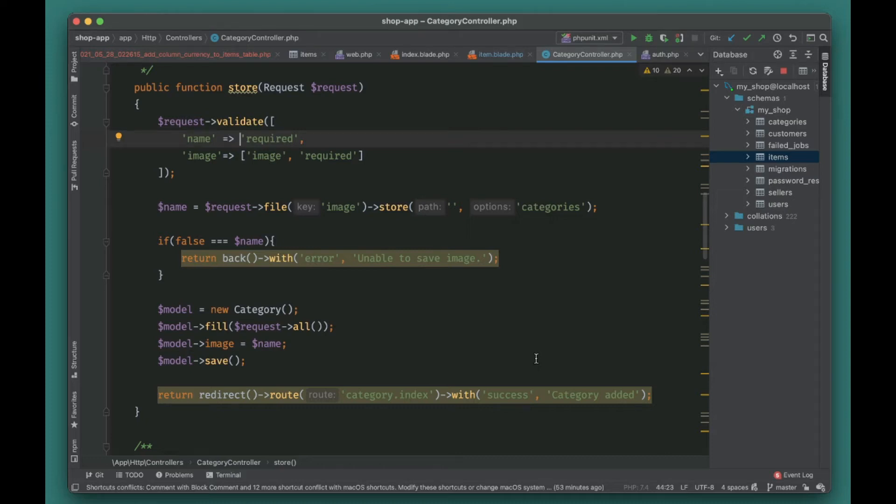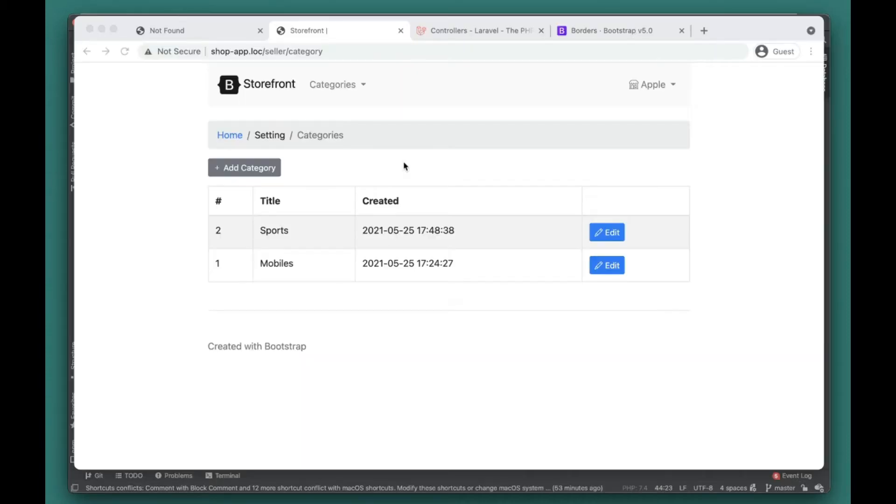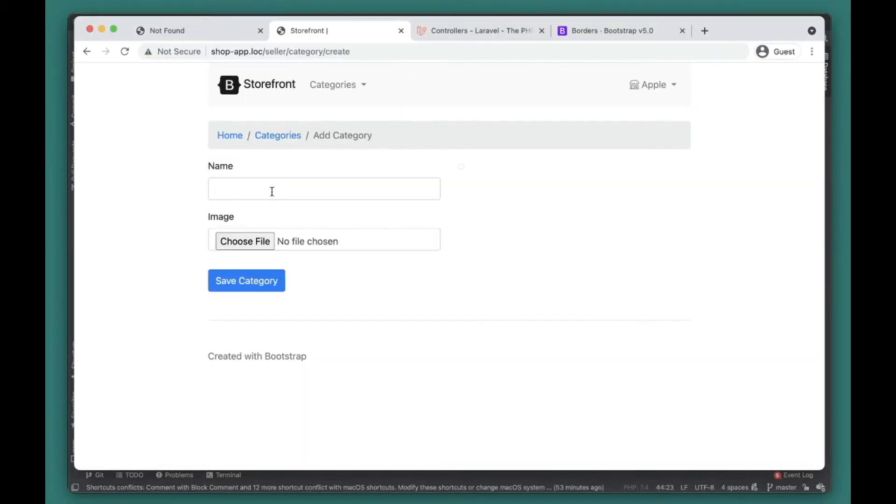What's up guys, welcome to another video. In this video we'll try to add unique validation into one of our forms, the categories form.